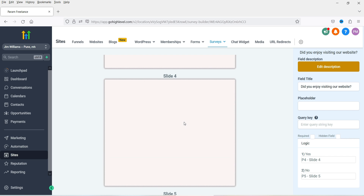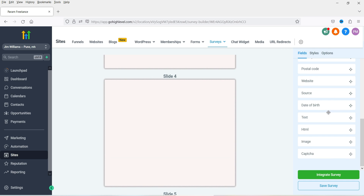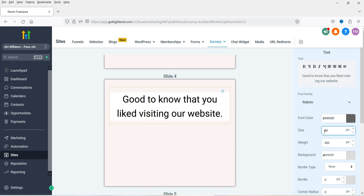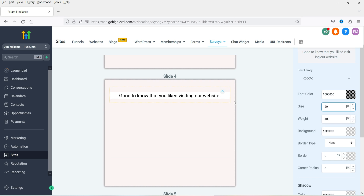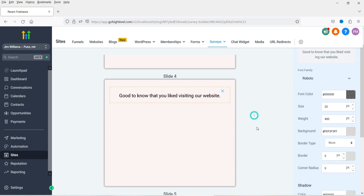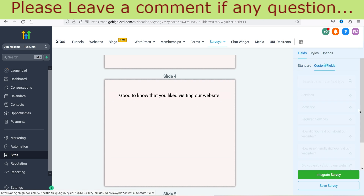On slide four I'm going to add a text field for the Yes answer. Go to Standard and use a Text field. Add the text: 'Good to know that you liked visiting our website.' Center align it, change the size, and you can also change the background color to match.